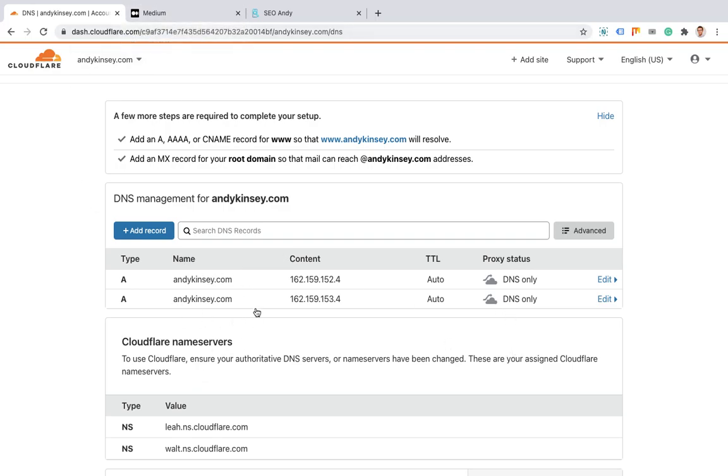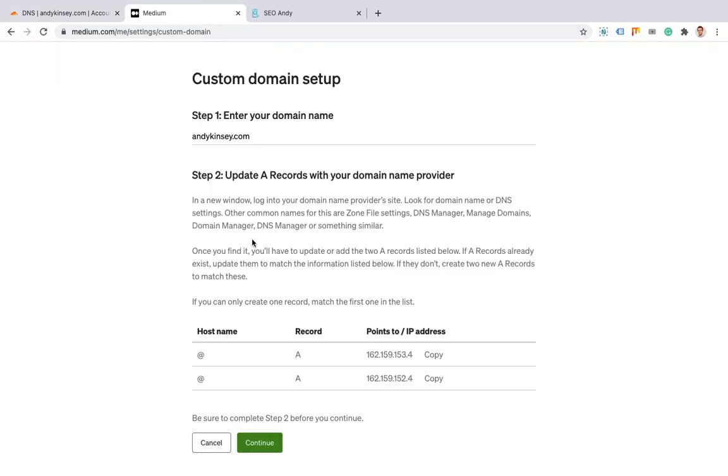You'll notice on this domain I don't particularly have anything else going through. That's because I'm just managing this domain now. Then all you do is go back to this custom domain setup and click continue.